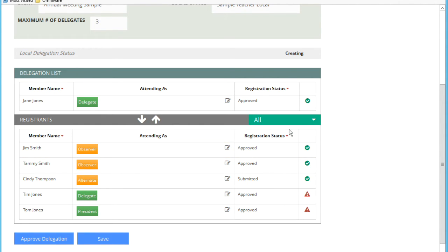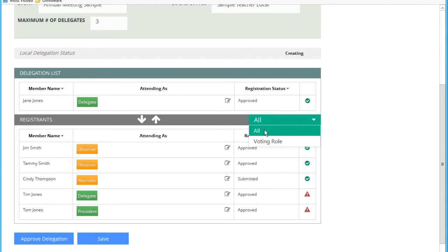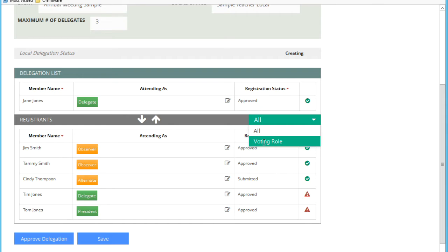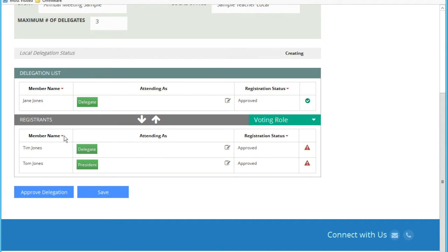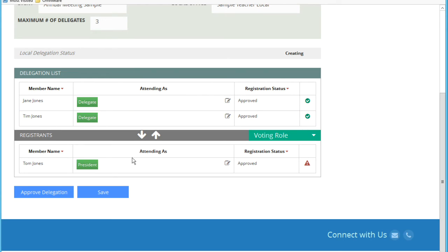One other thing I wanted to point out before I continue is that there is a drop down here that allows you to filter to see all registrations. Or if I just want to look at the voting roles to simplify this, to actually look at who is going to be a candidate for the delegation list. I can actually filter this on the voting role and that will cut out all of the non-voting roles. I'm going to do that now and continue, so that strips away all of the non-voting registrations. And so again I'll highlight a record.